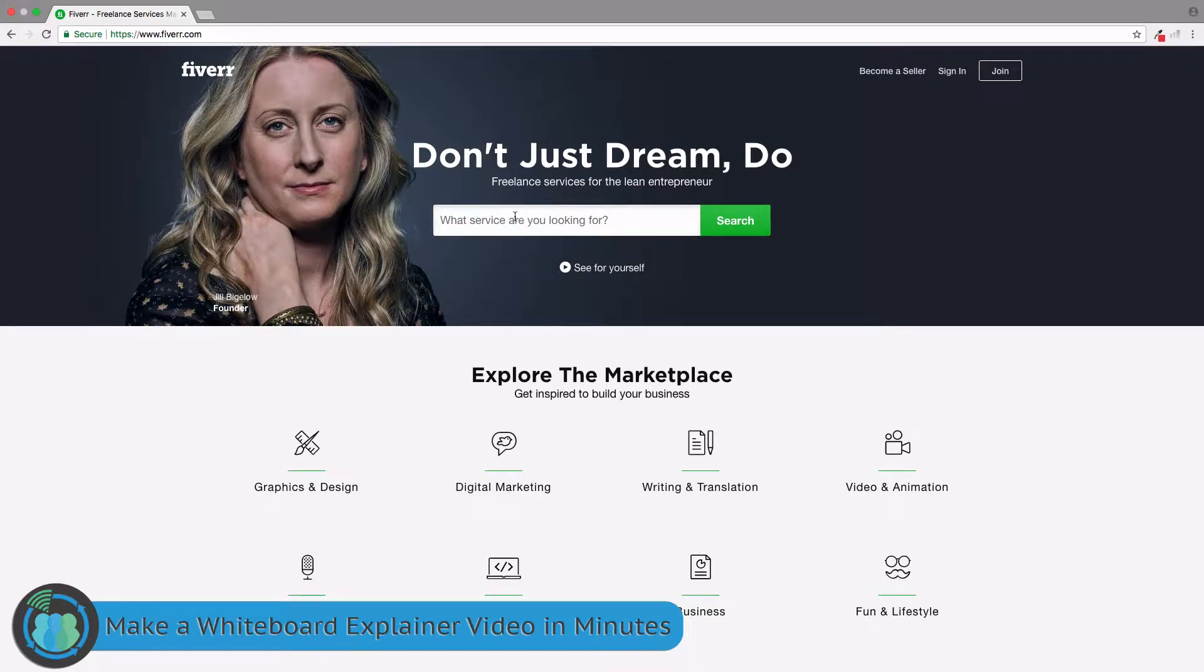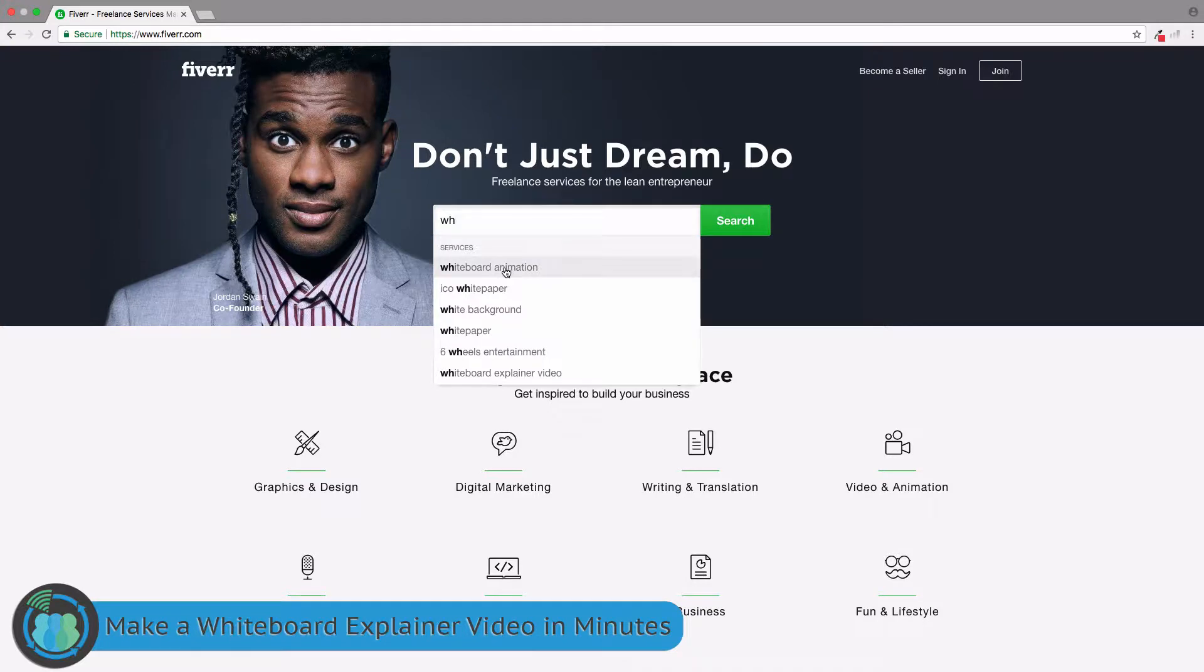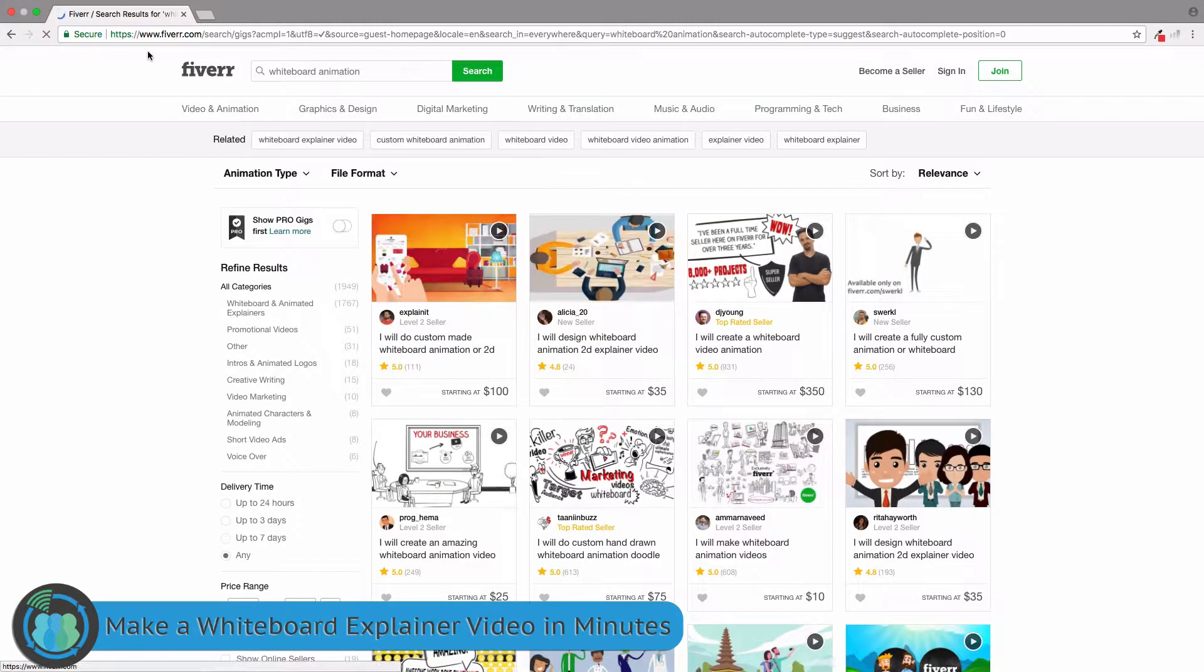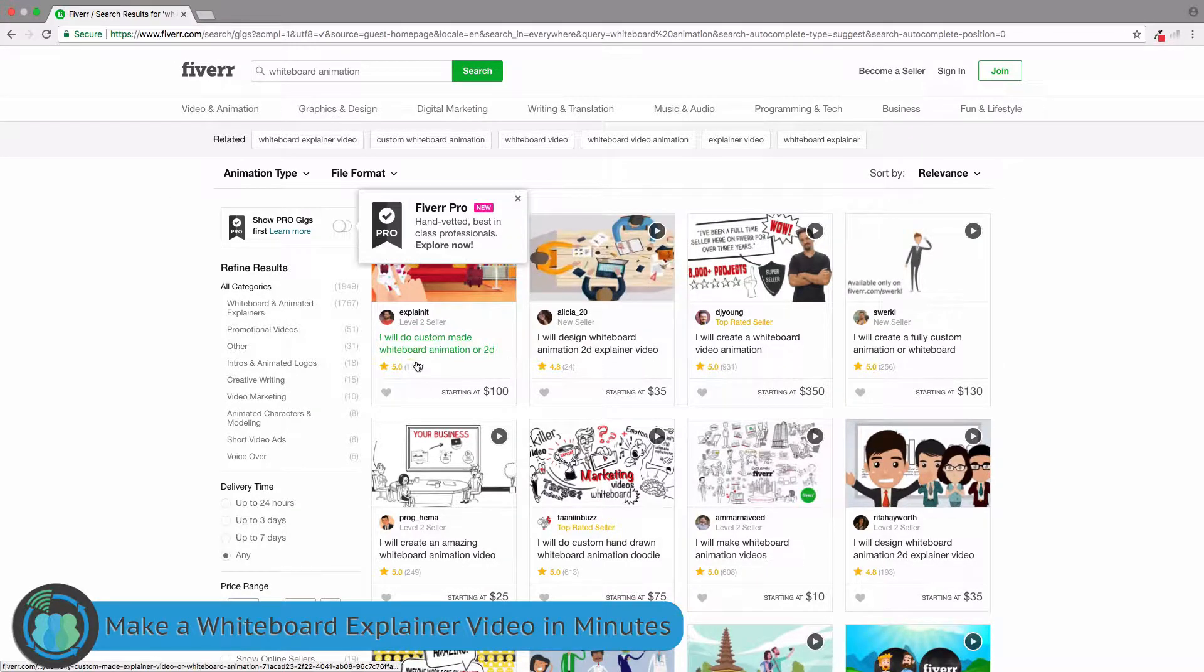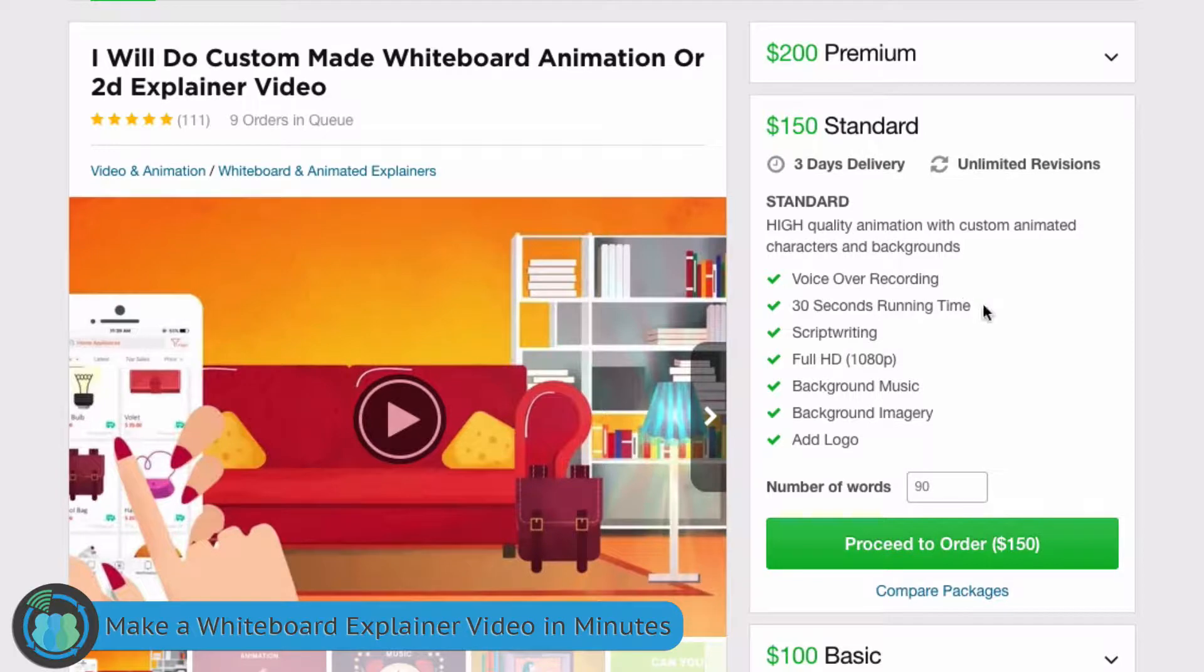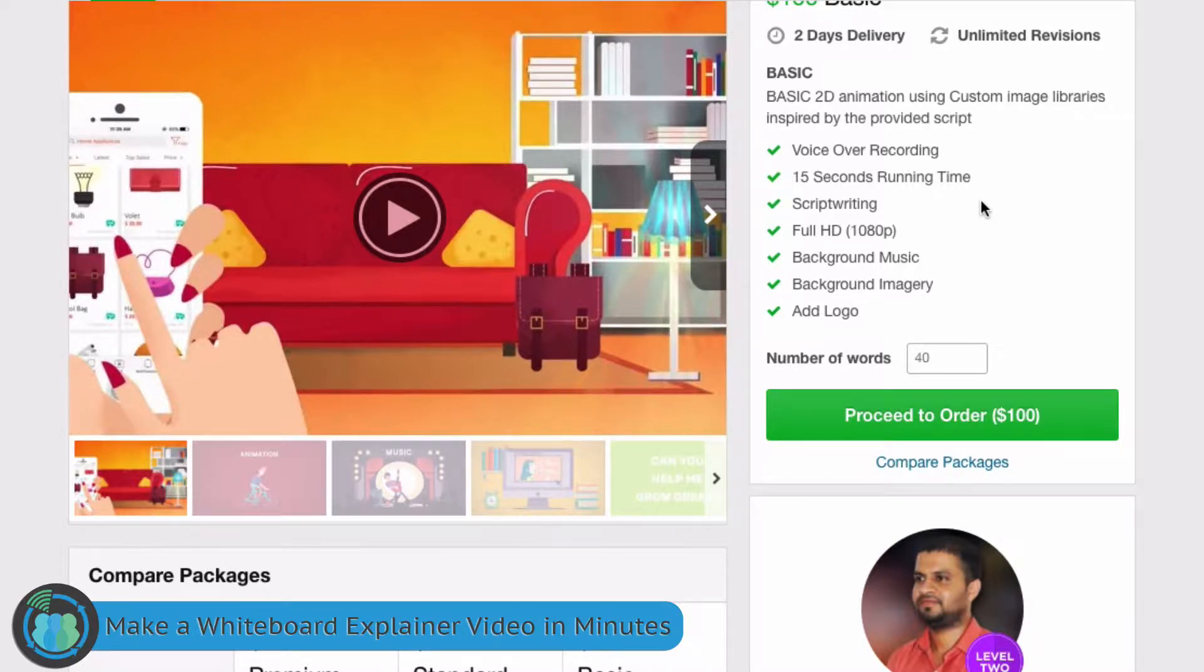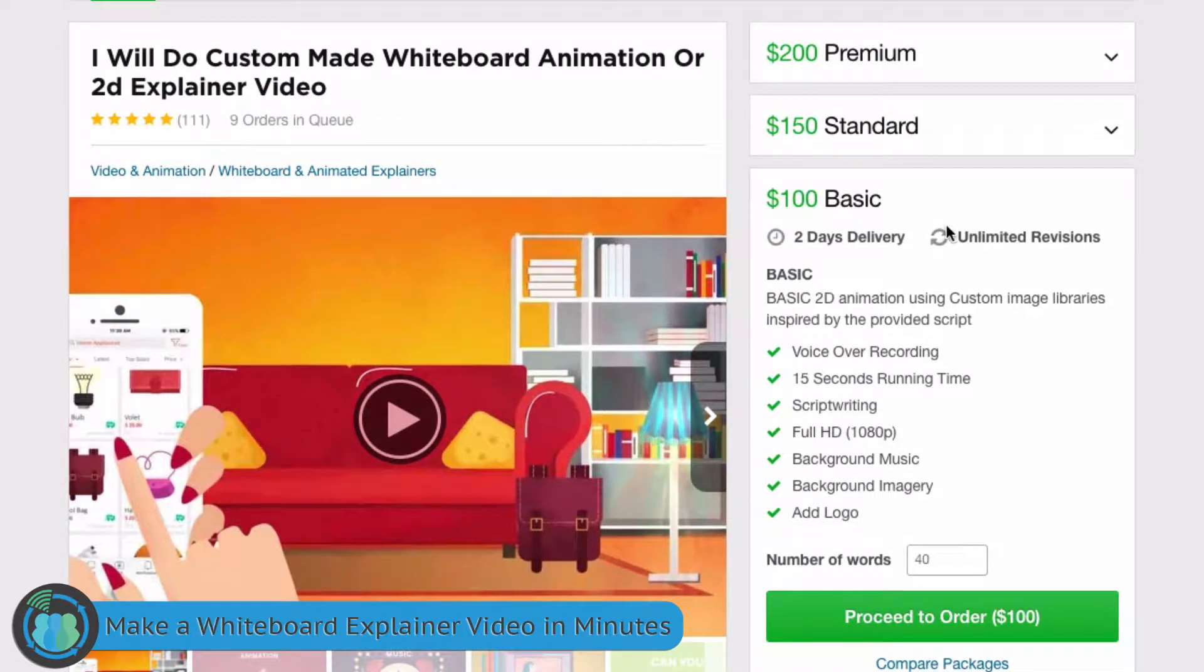So if you haven't seen whiteboard videos, let's take a look at kind of what we are looking at here and the cost associated with it. I am here on Fiverr.com. Custom made whiteboard video starting at $100. This is for 30 seconds. $150 is the standard. If you come down here to the basic, you get 15 seconds. That is nothing. You are not going to be able to really explain your business, and that is $100.